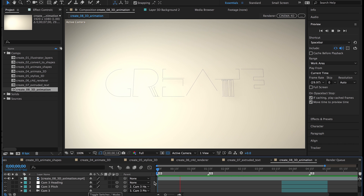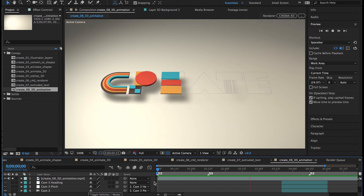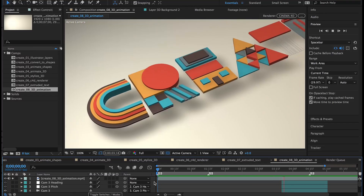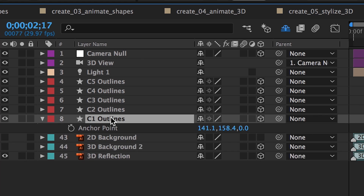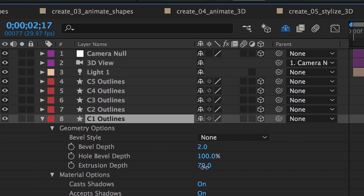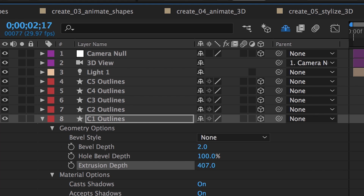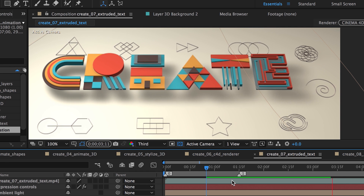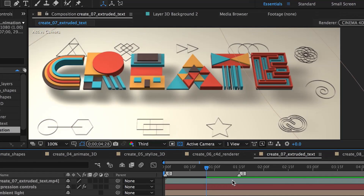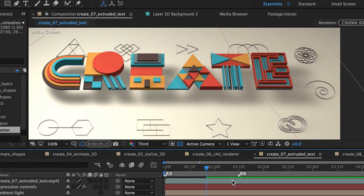Create 3D text and logos quickly and easily without leaving After Effects. Use the power of Cinema 4D's standard renderer to extrude 3D text and shapes directly inside the timeline. It's never been easier to jump into 3D. Control quality and render settings with a single slider, and work with the same animation, lighting, and camera tools that make After Effects the industry standard.